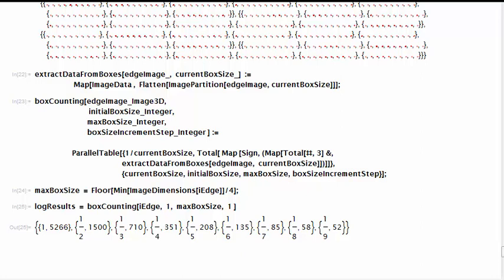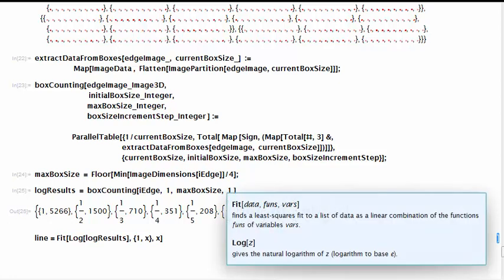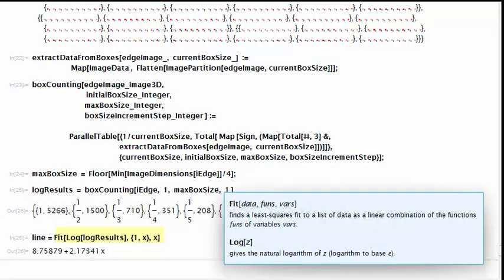In order to estimate the fractal dimension, we need to perform a linear regression on the log log plot of these pairs of values. We call the logarithm function on log results and then call fit to perform a linear regression on the points.